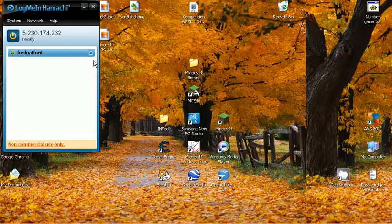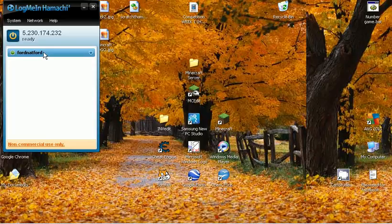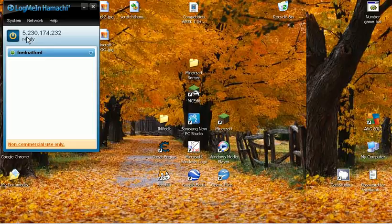And then this should come up. Click down there and there should be some users down there. And then you should get this thing saying 5.230.174.232. If it doesn't say that, it doesn't matter as long as you have a code like that.